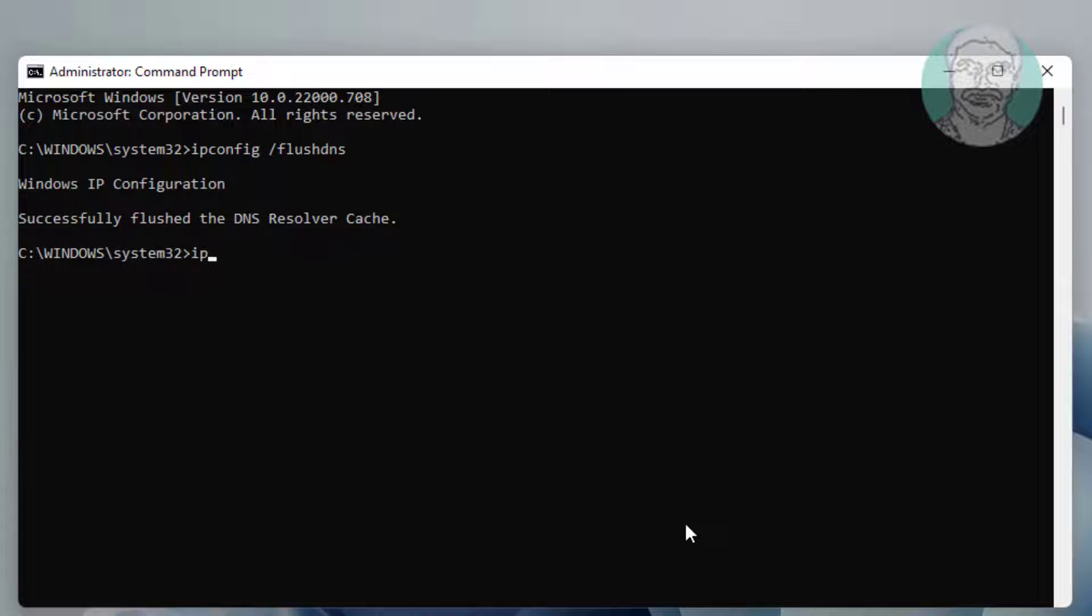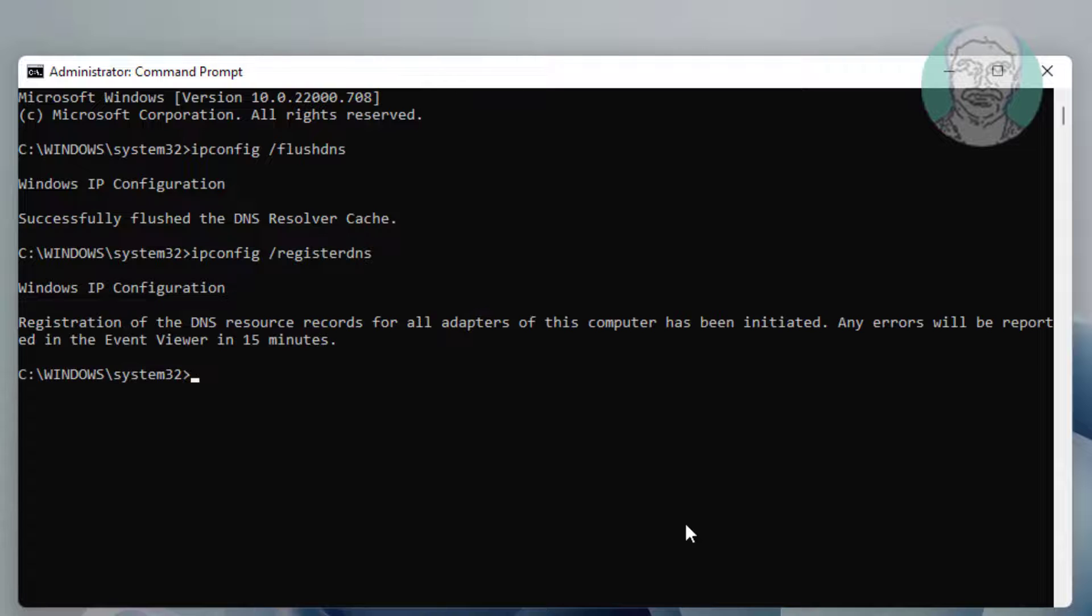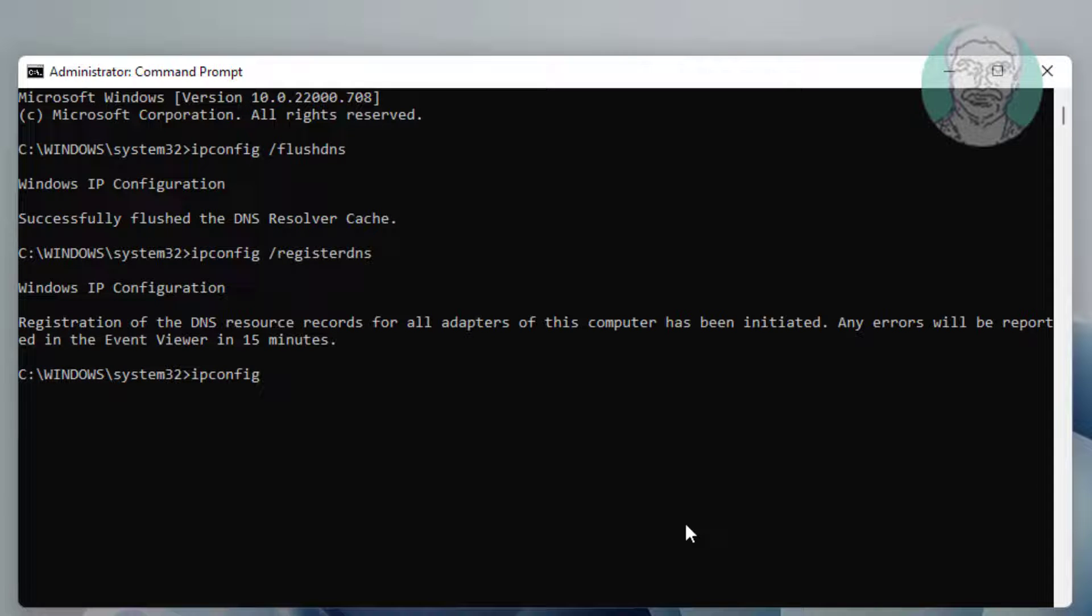Type ipconfig space slash registerdns. Type ipconfig space slash release.